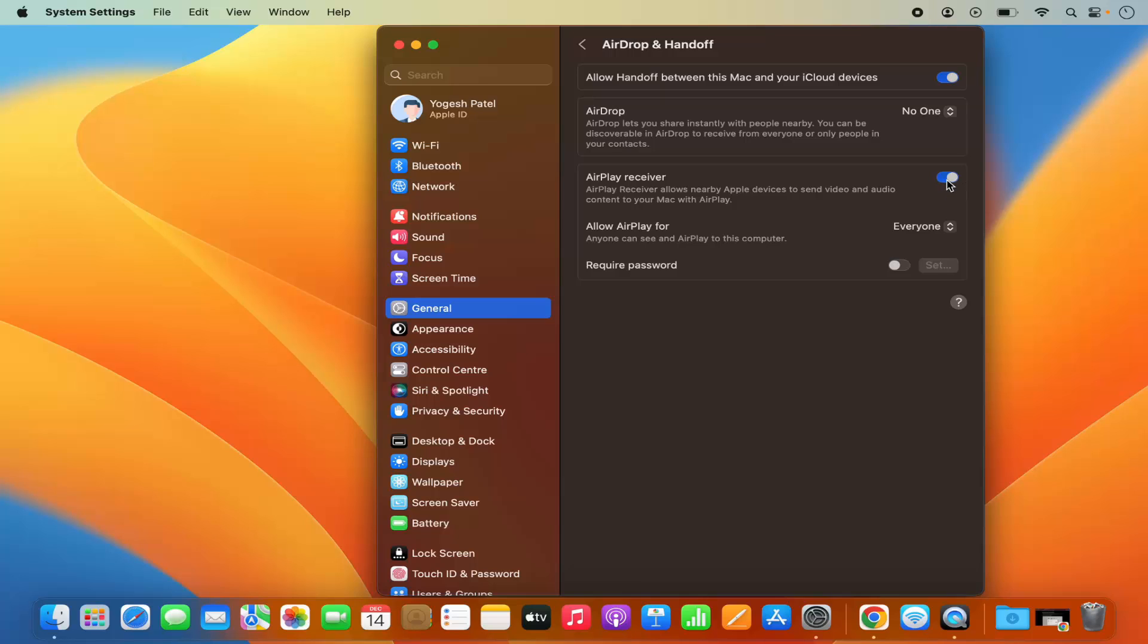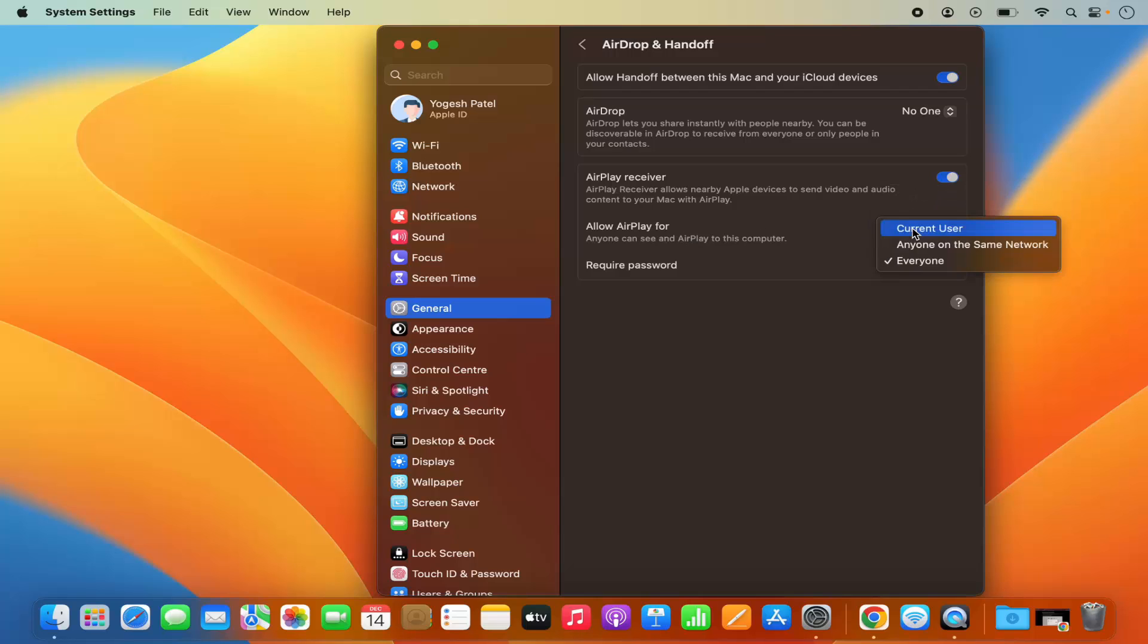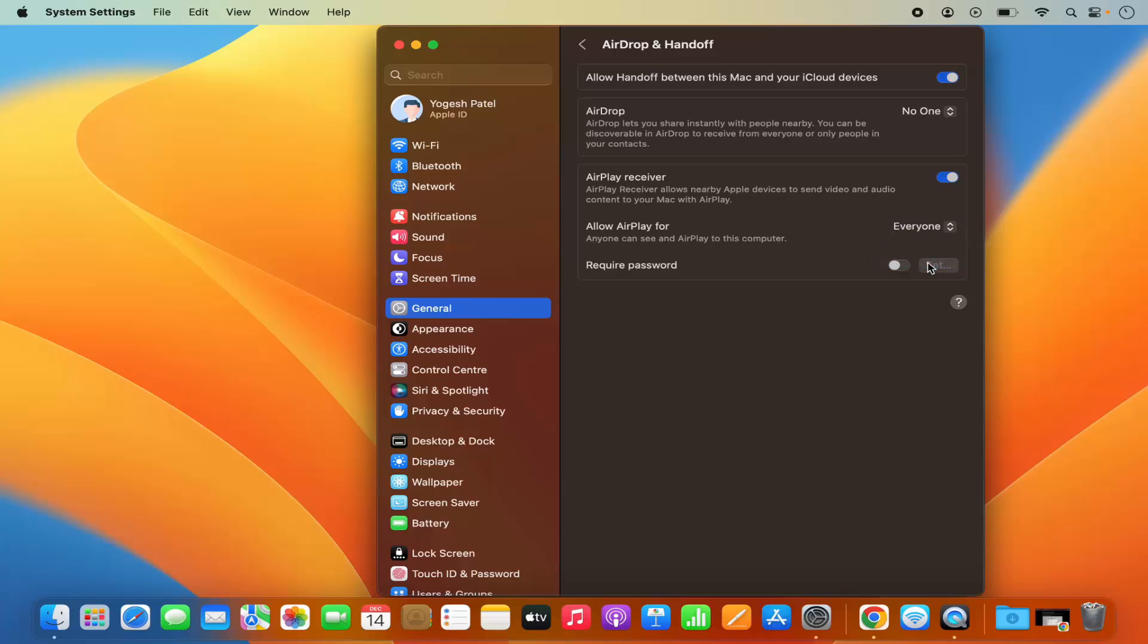And then under Allow AirPlay For, you need to select Everyone. By default it can be Current User or Anyone on the Same Network also. I'm going to choose Everyone here.